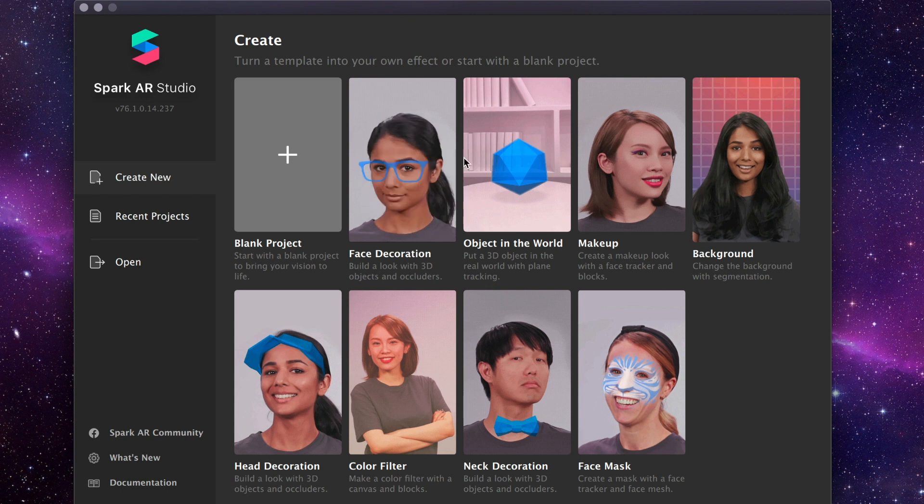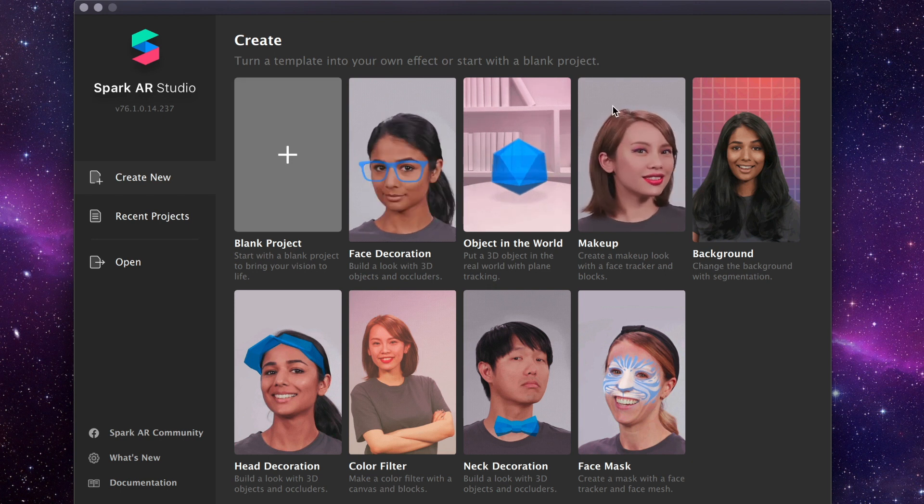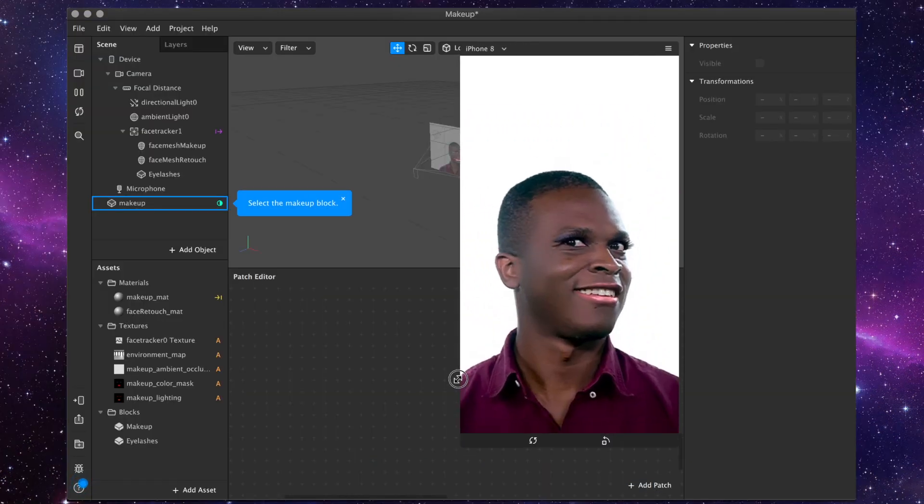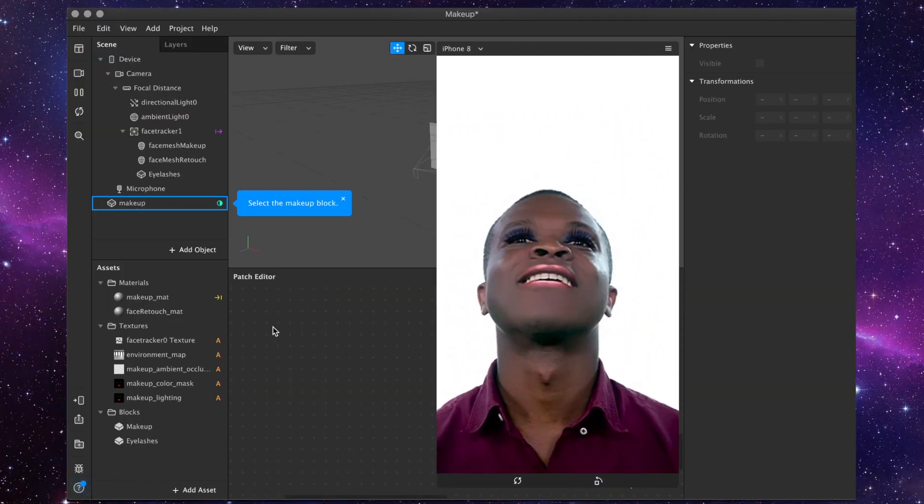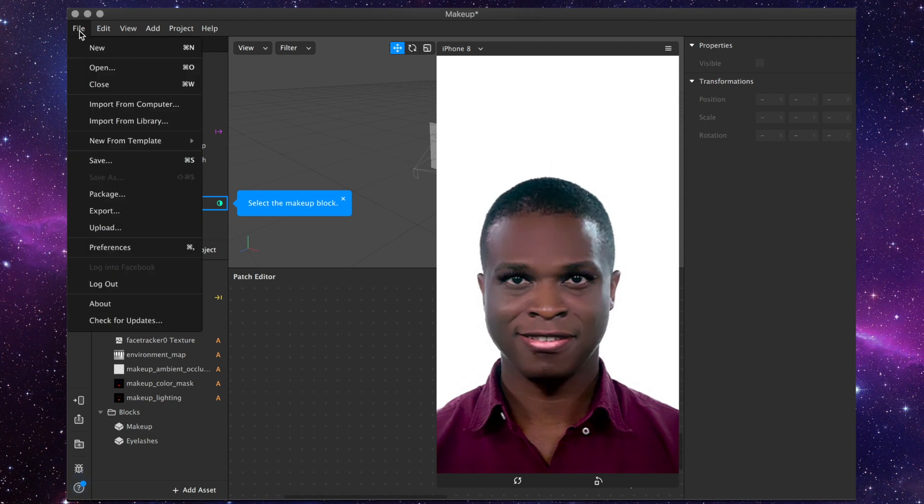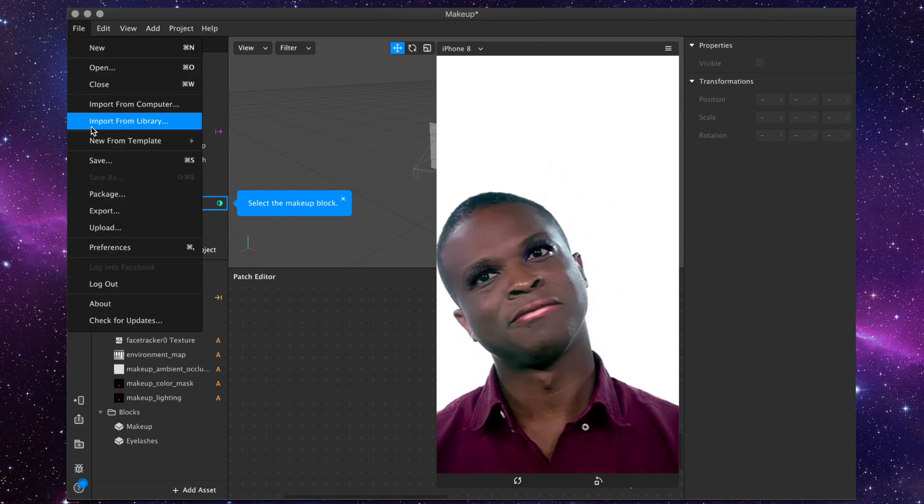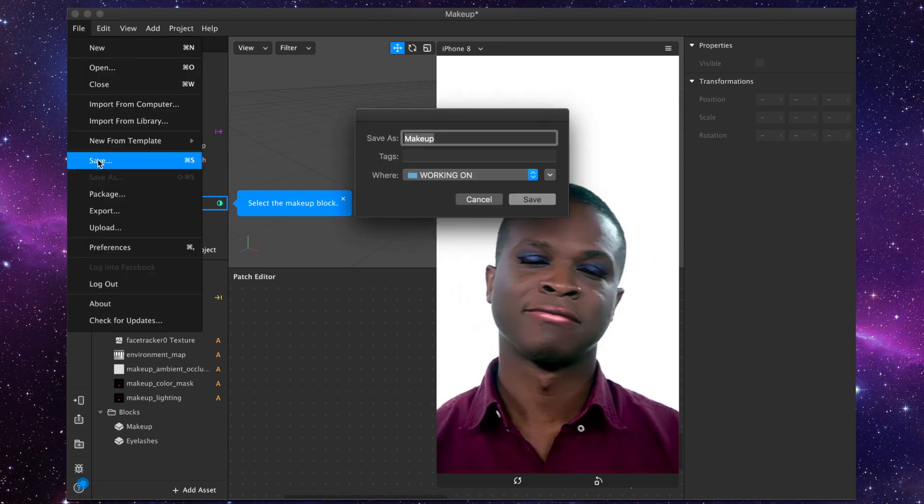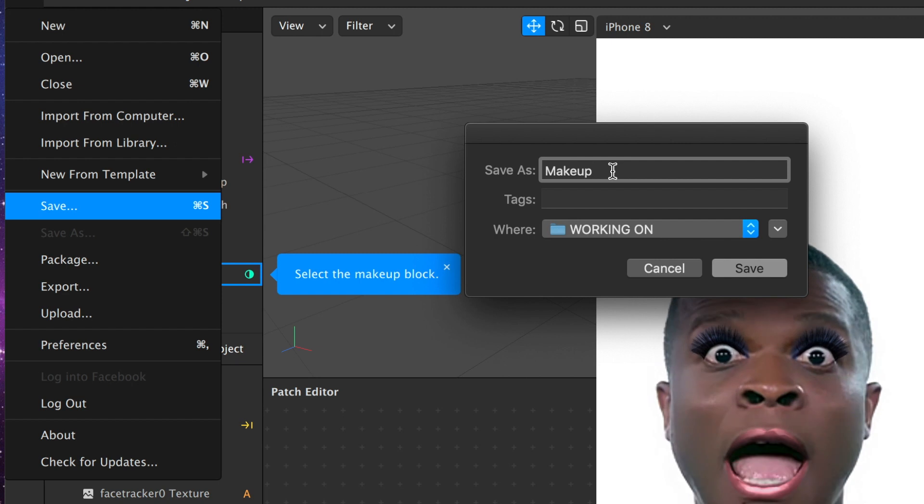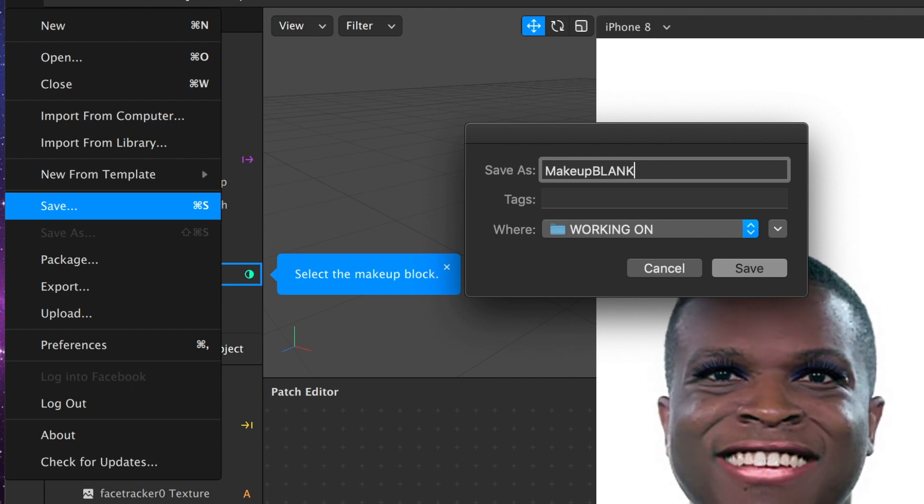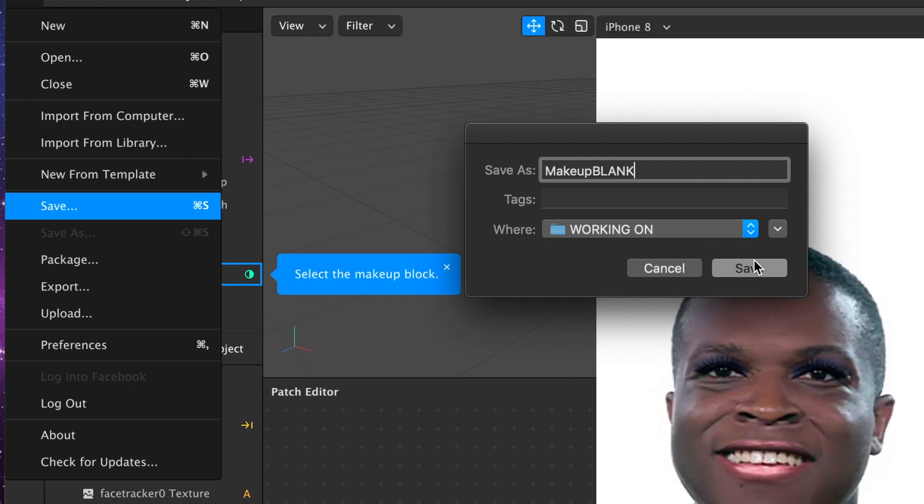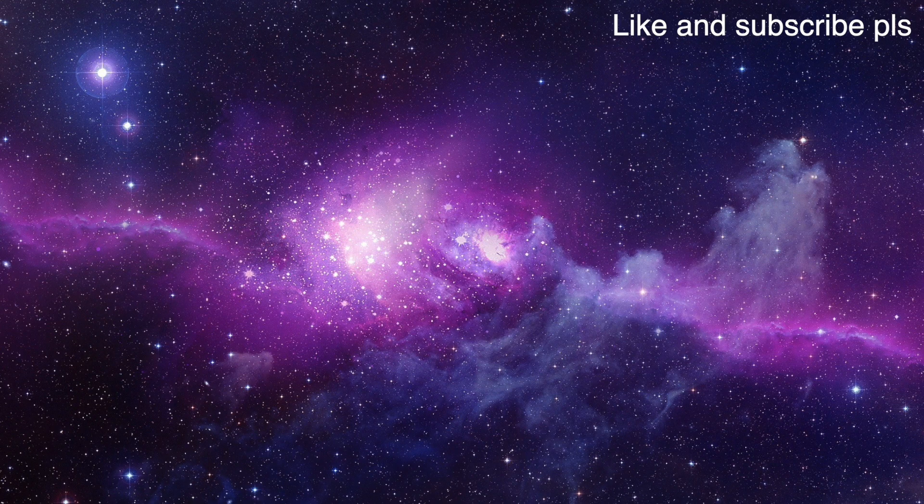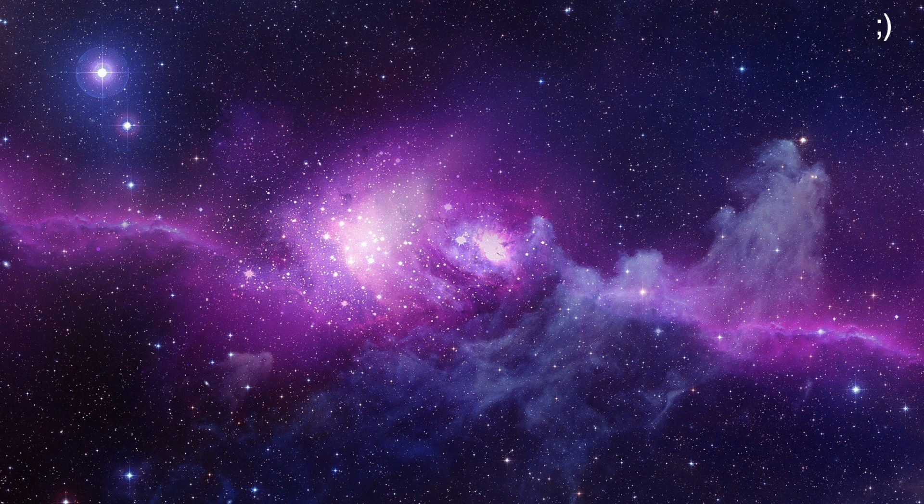Okay so first you're gonna want to open up the makeup template and we're just gonna save it as it is, so save it as something like makeup template blank.